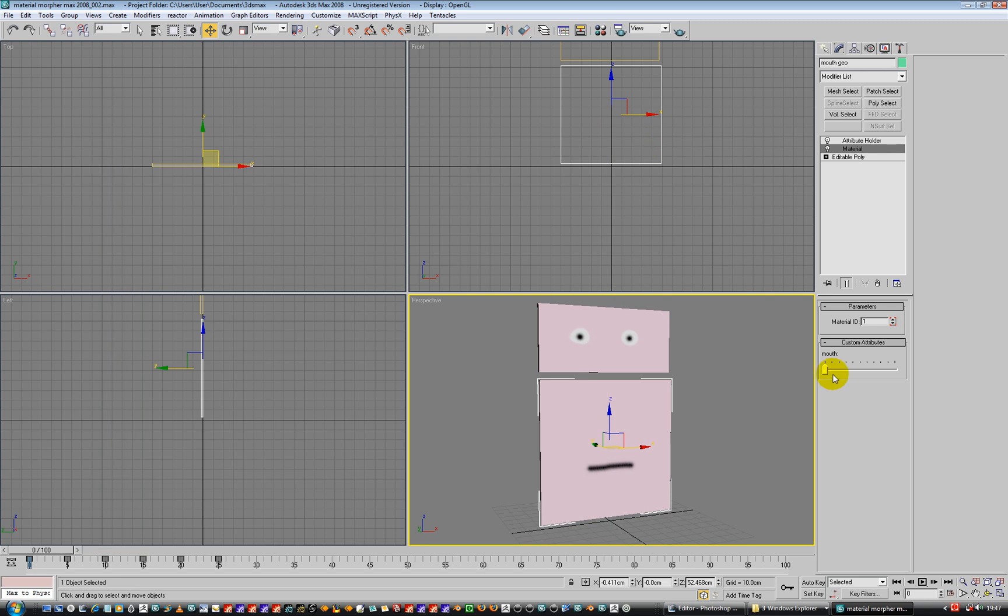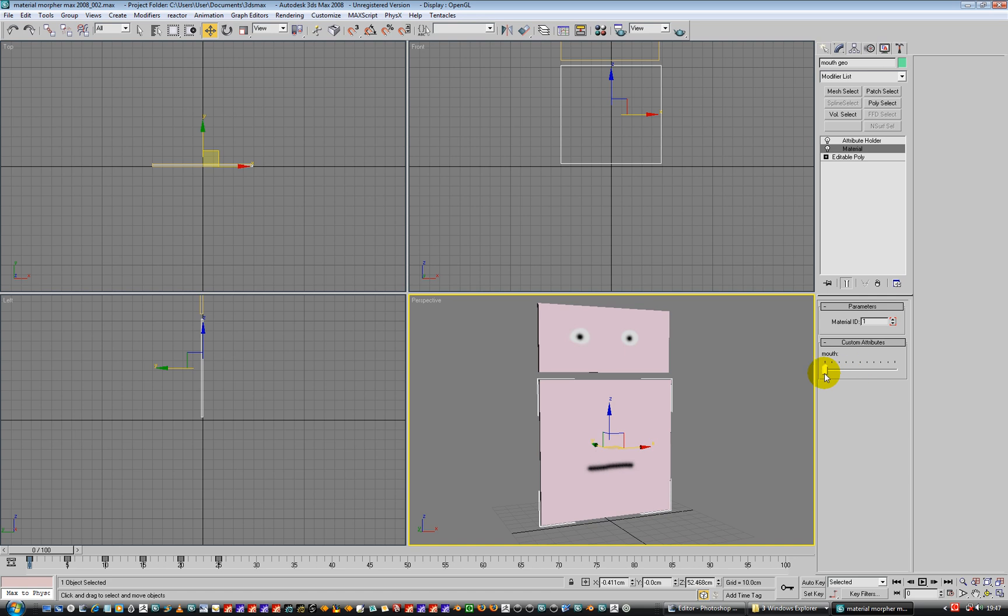Right, so now when I slide this, he can change his mouth with a slider. So that's all cool and great, isn't it? Right. Let's go and do the other one then. So let's do the same to the other one.